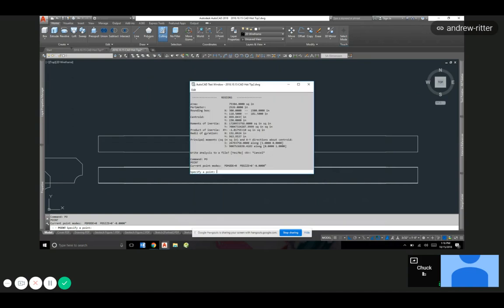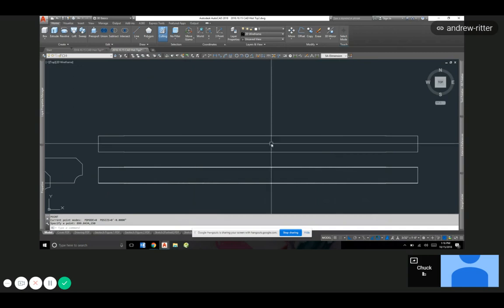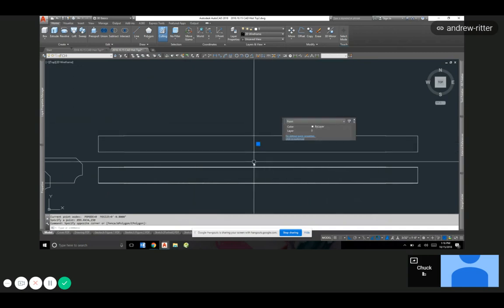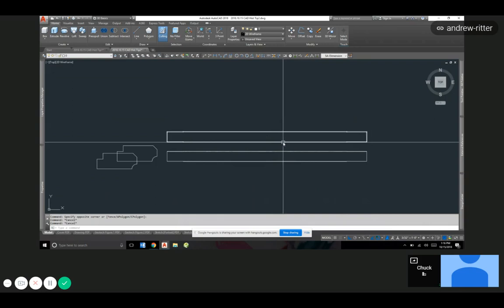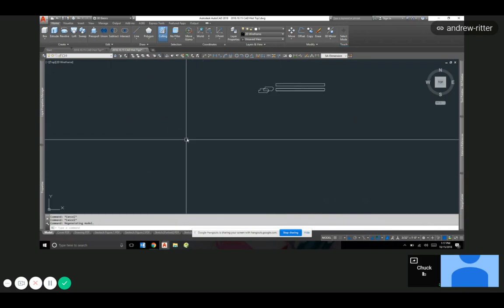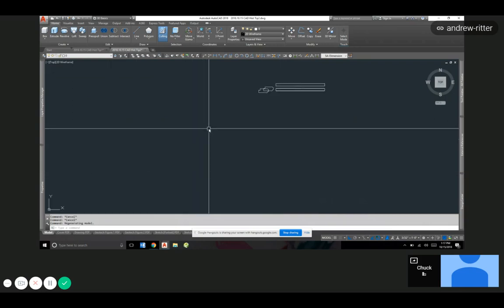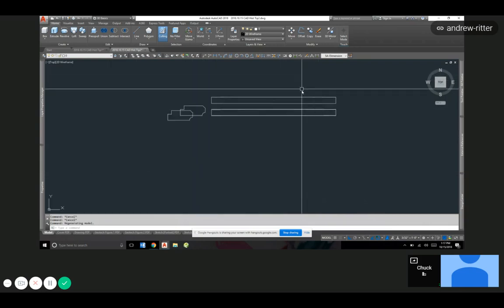Yeah, so if I'm specifying a point, I punch in 899.8434 and 150, it makes it right there. So it's always from zero zero. If I did the same thing with it over like in this area down here, it would give you the point and negative coordinates.